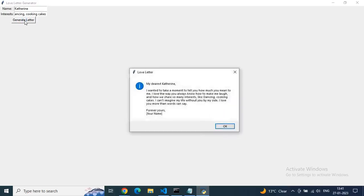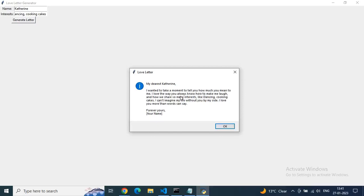So just click on generate letter and let's see when we are getting this pop-up of love letter. As you see, 'My dearest Catherine, I wanted to take a moment to tell you how much you mean. I love you,' blah blah blah. So it is really going to help, especially introverted persons who don't have the exact words.